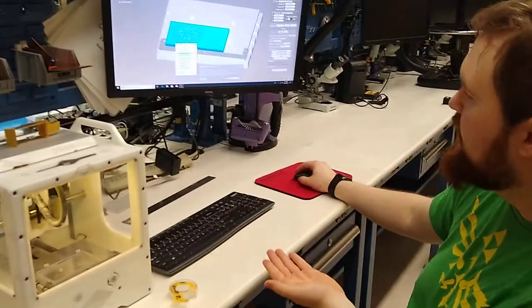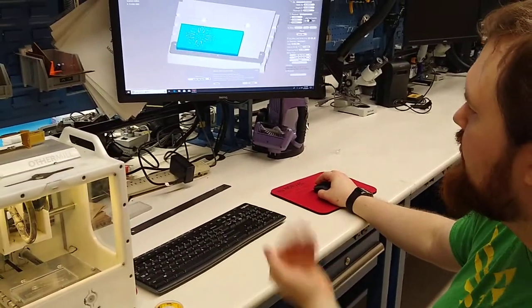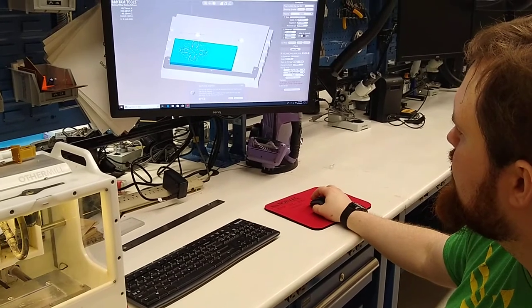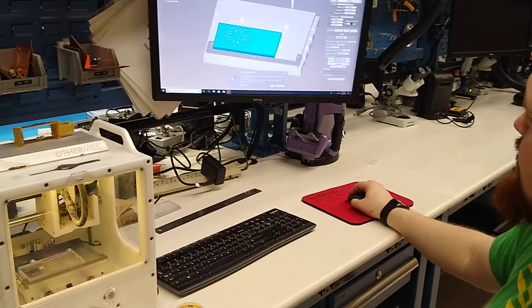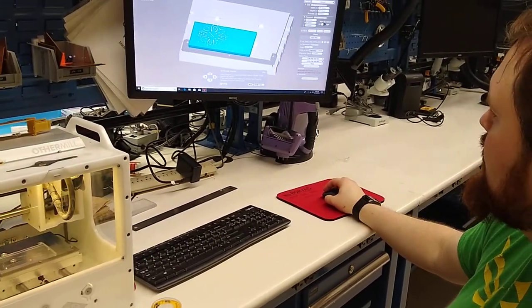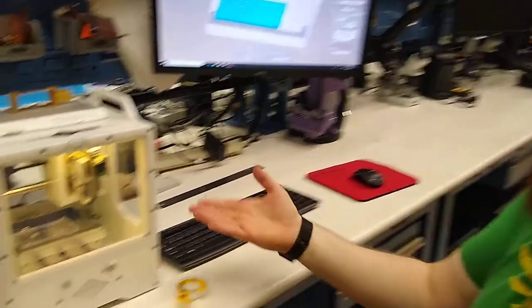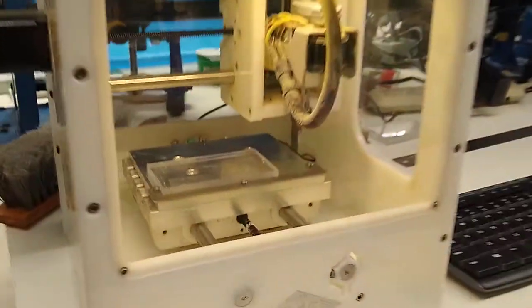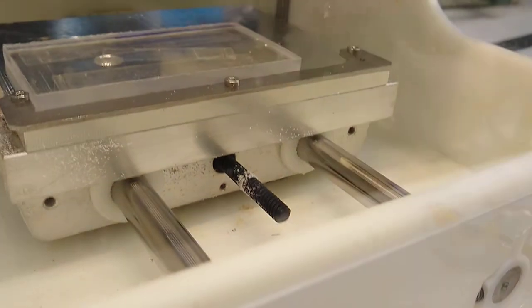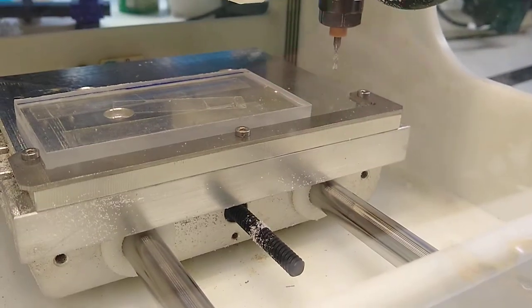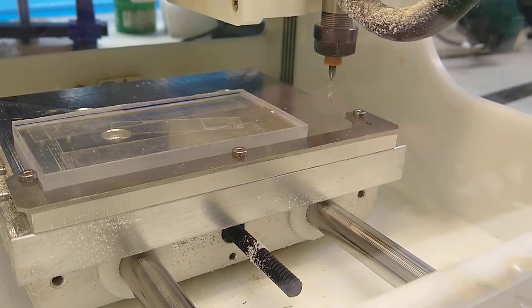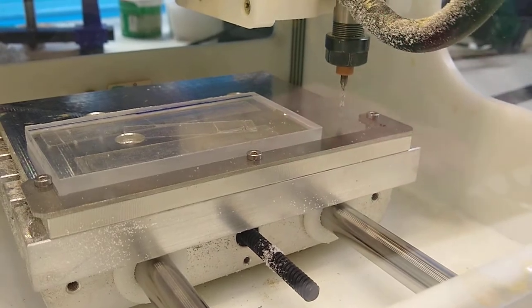Select your tool bit. Like I said, 1/32nd flat end mill. Hit continue. Locate tool. It'll automatically adjust the height of the tool bits and the leveling to make sure that it's in the correct placement and it knows where the tool is.